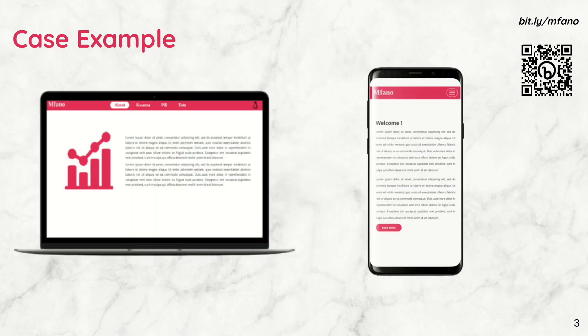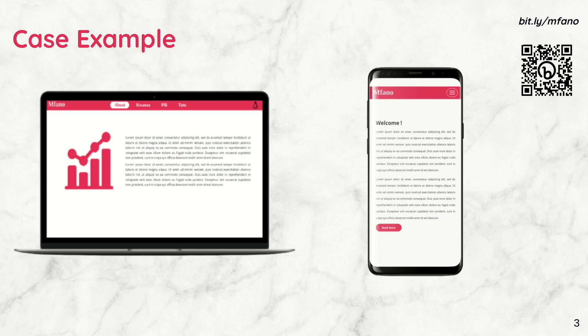For this talk, I created a dummy shiny app that you can access via bit.ly/mfano. You can also access it by scanning the QR code displayed. This is the same app, but with a few differences depending on whether you view it on a laptop or mobile phone.